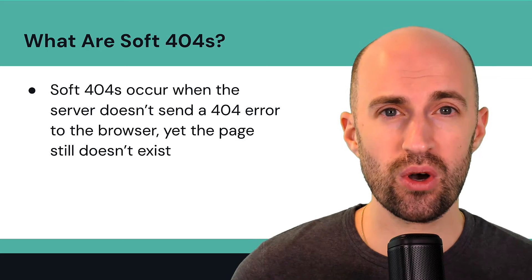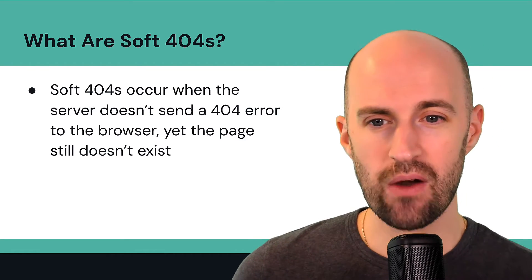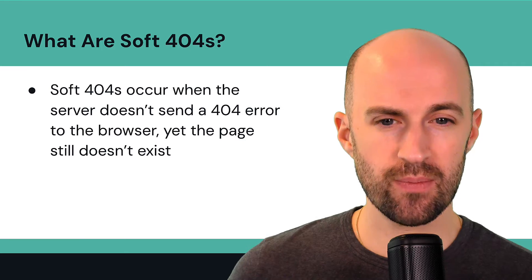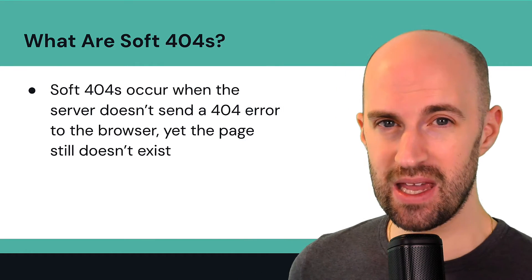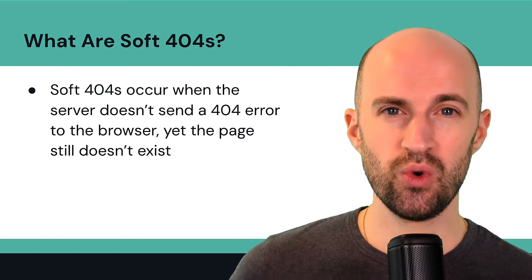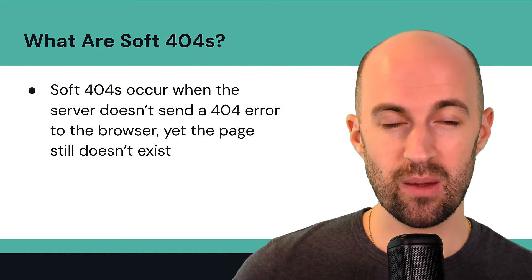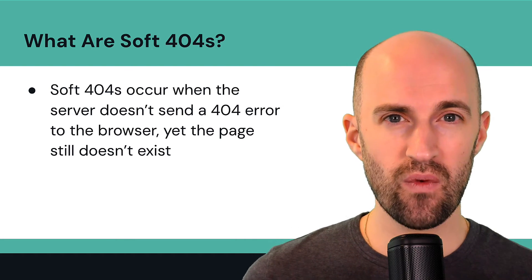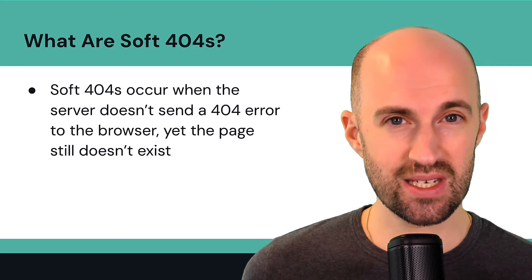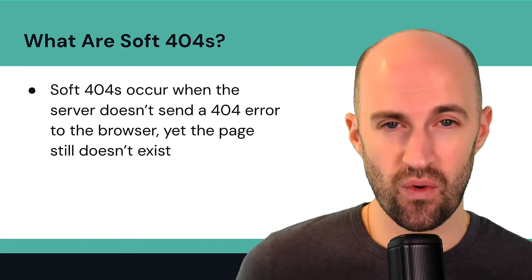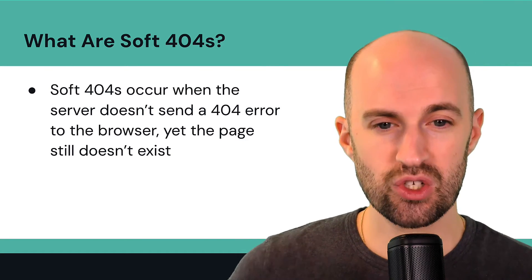So what are soft 404s? Because this can be quite common, especially with CMSs or platforms that don't handle these automatically. So soft 404s occur when the server doesn't send a 404 error to the browser, yet the page still doesn't exist. So you'll still land on a blank page, but it doesn't flag up as a true 404 error in the browser. So it doesn't know it's a 404, but in all essence and practical purposes, that page doesn't exist. So it is a 404, but the browser hasn't been informed of that by the server.